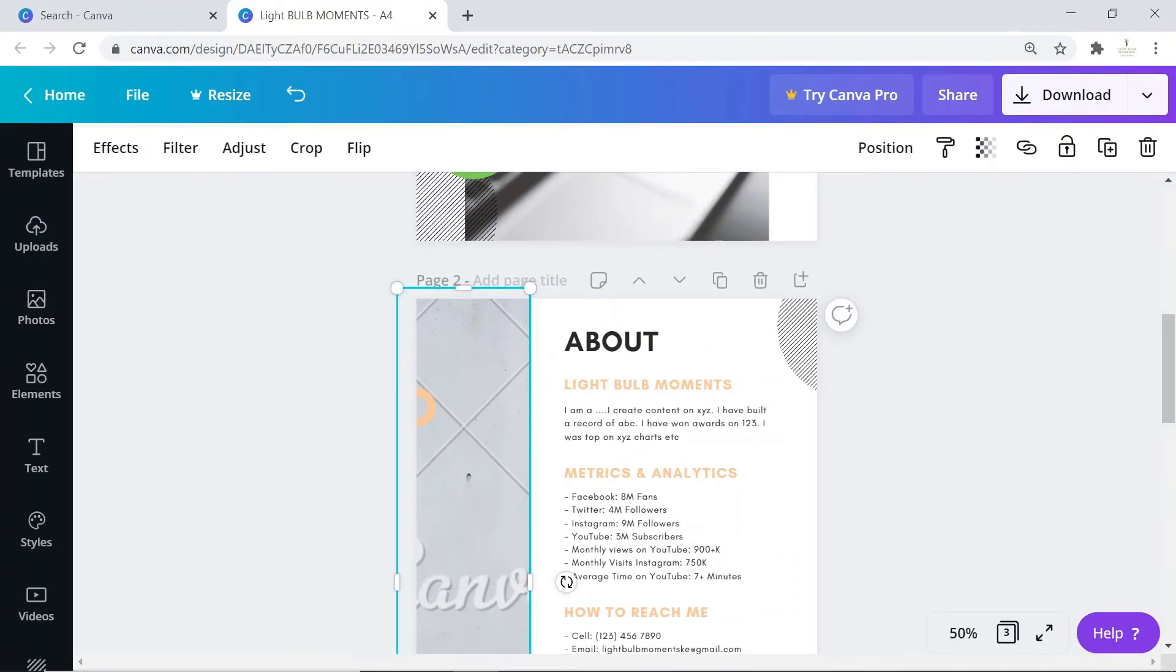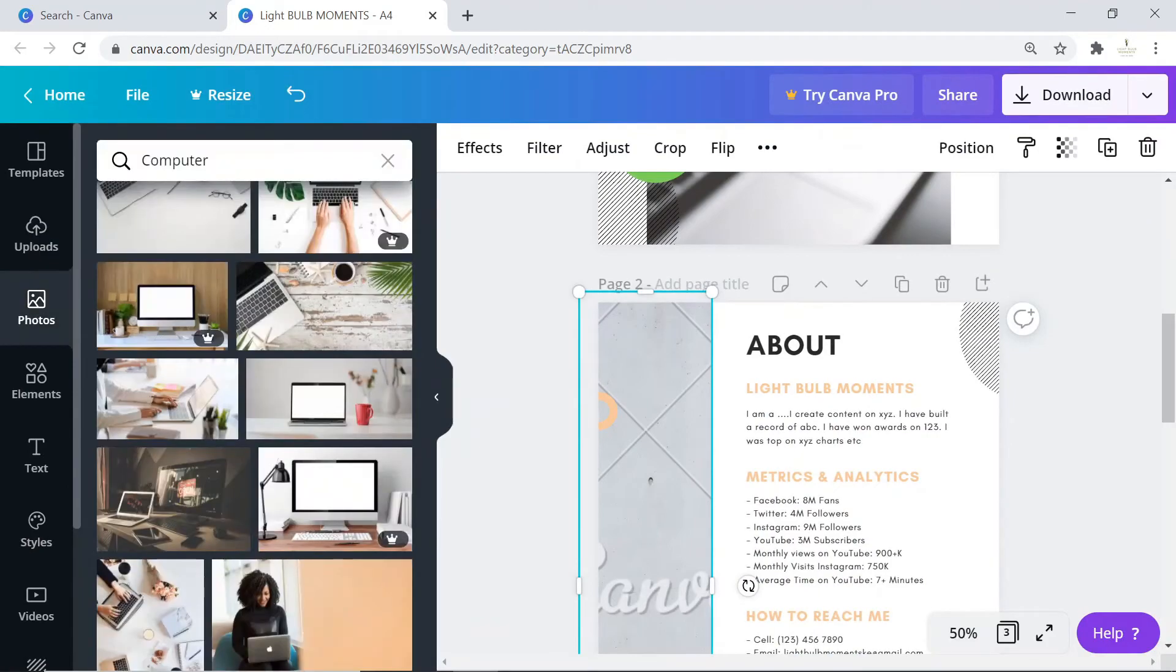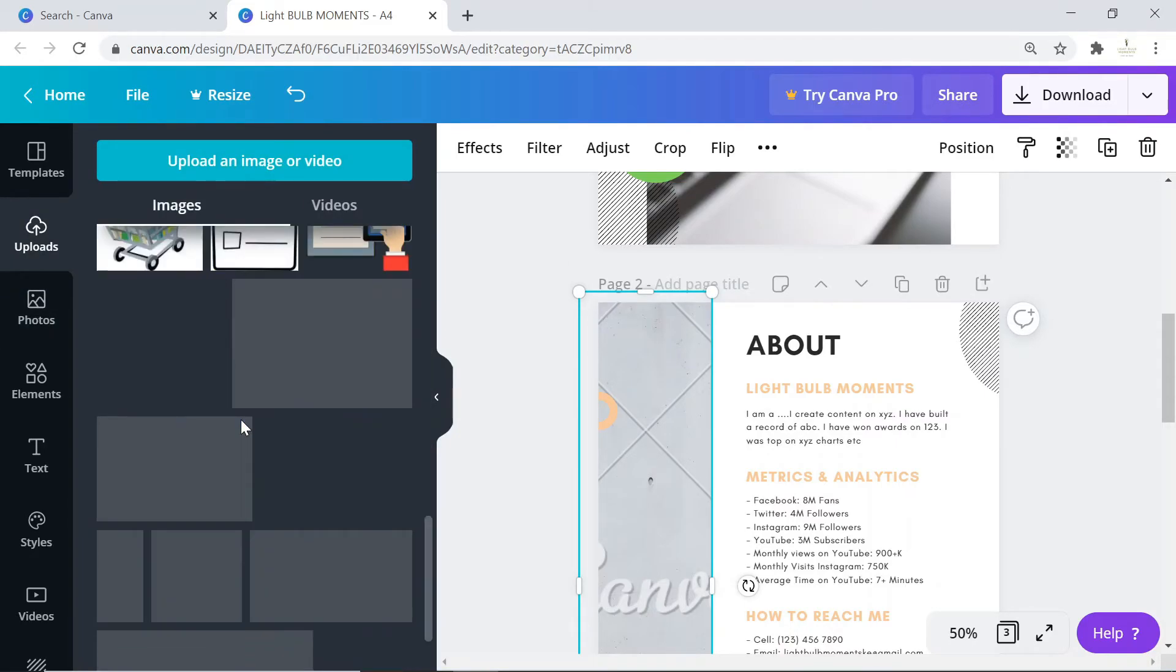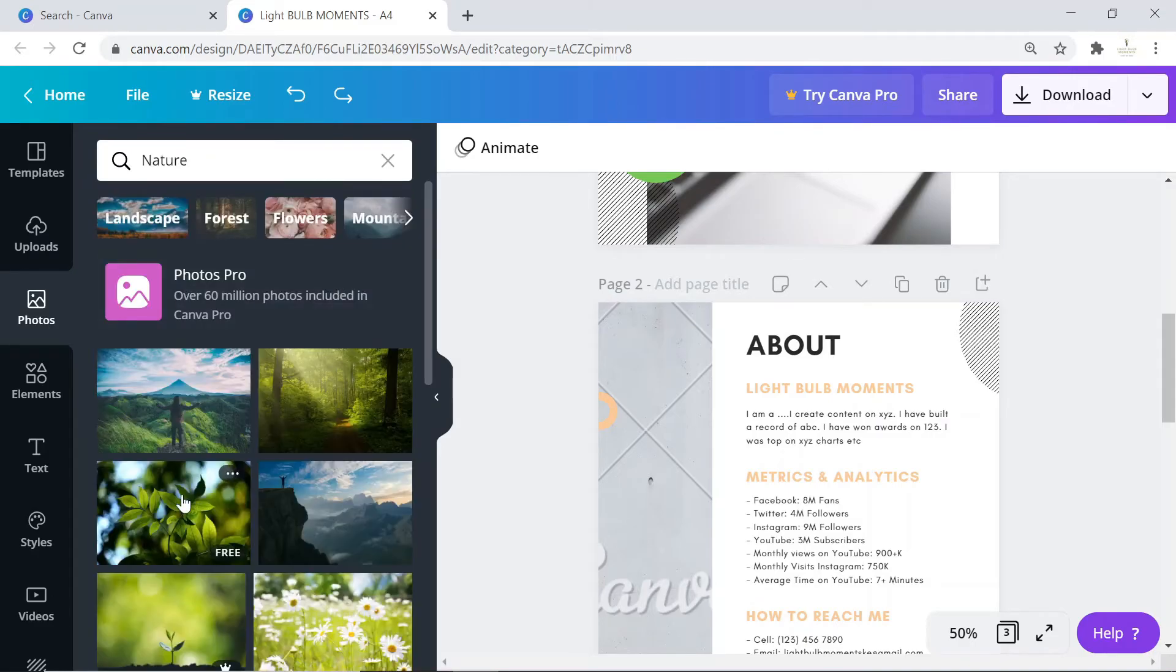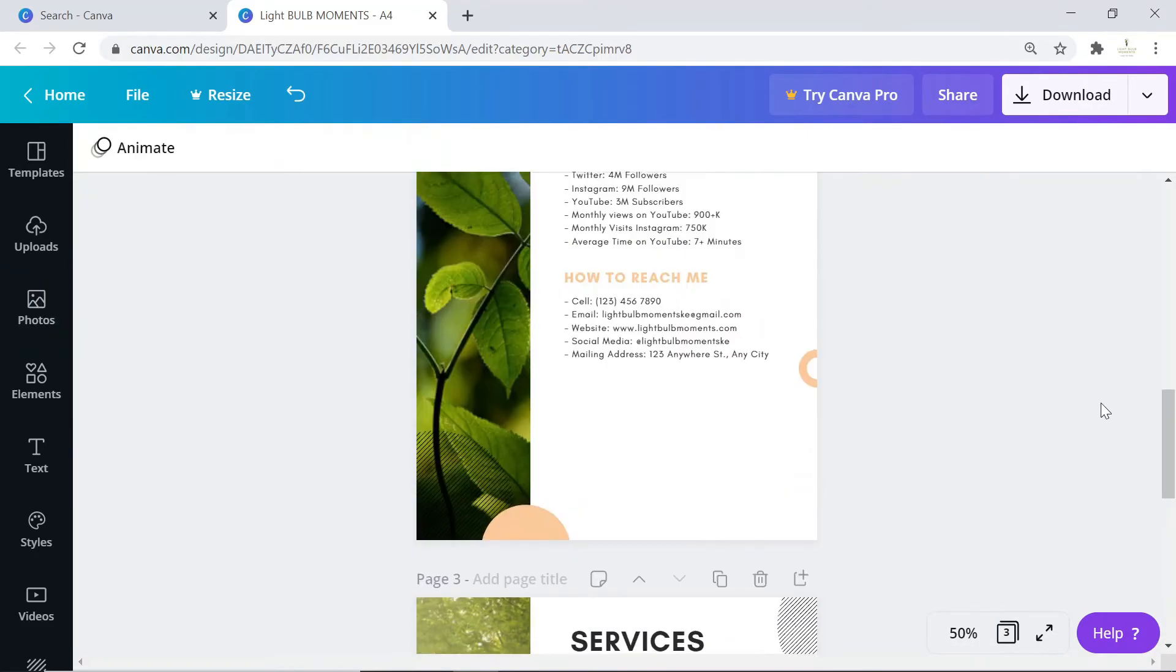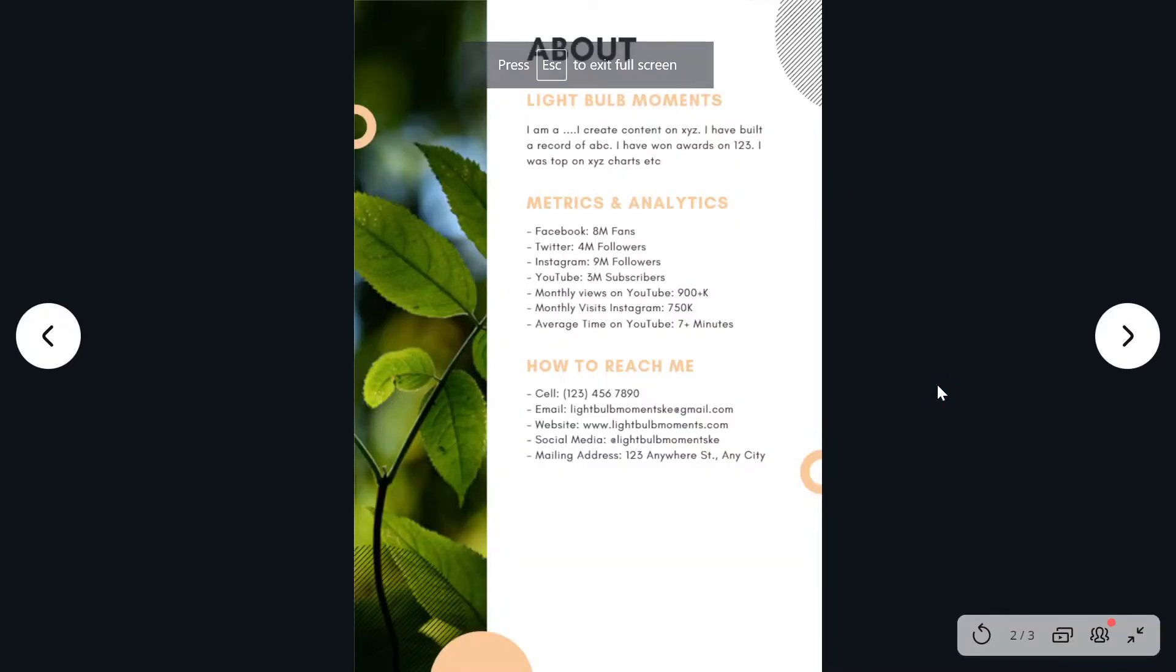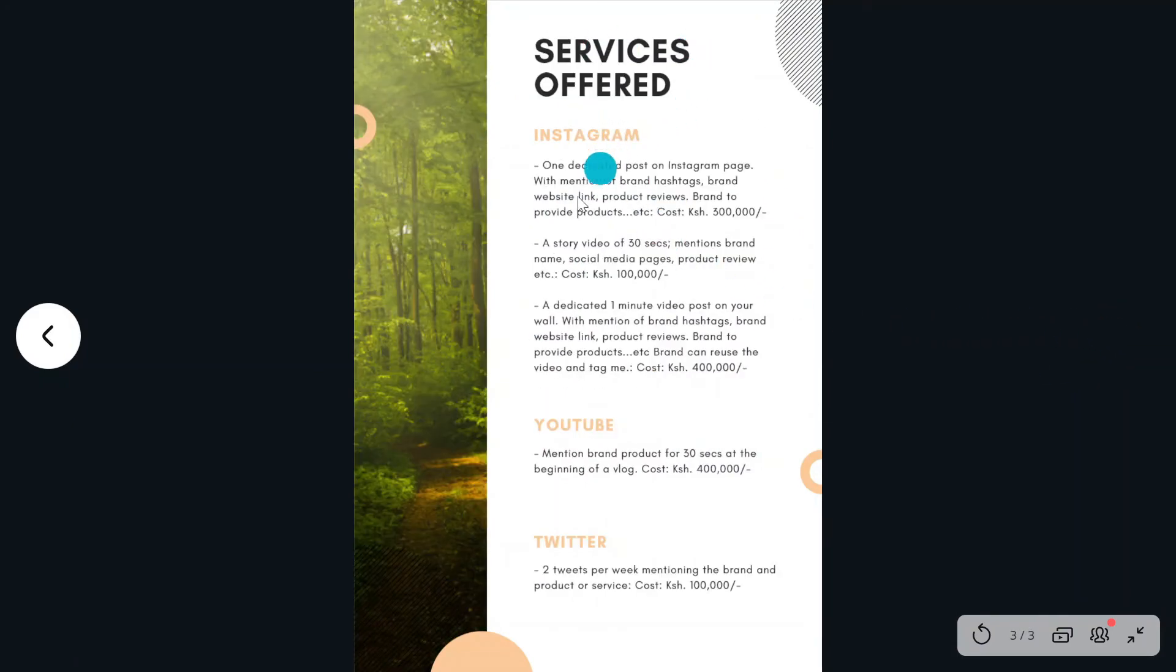You can edit it further. Let's change this image here. Go to photos, click on photos. You can also upload your own personal photos. I think that looks good. If you like what you see, you can view it in full screen. This is the first page - that's the name Light Bulb Moments, we create content on education technology, that website and email. Next page: about what we do, the metrics and how we can be reached, and then the services we offer and how much we charge.